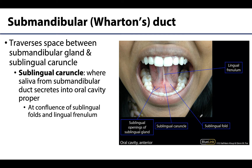The saliva produced by the submandibular gland does not have to travel as far as the saliva from the parotid gland does. This duct, referred to as the submandibular duct or clinically as Wharton's duct, travels from the deep part of the submandibular gland to the sublingual caruncle — not the submandibular caruncle, but the sublingual caruncle. That's something that has always given me a little bit of trouble with that name.